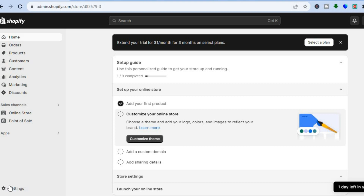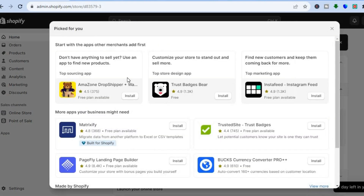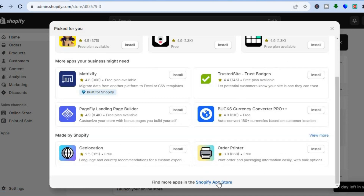The first thing you want to do once on your Shopify admin page is go over to the left hand menu option and tap on Apps. After selecting Apps, tap on all recommended apps and scroll down and tap on Shopify App Store.